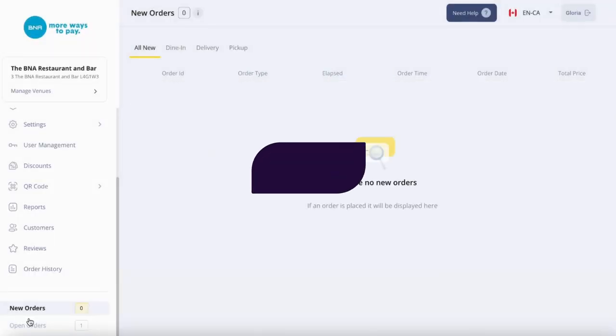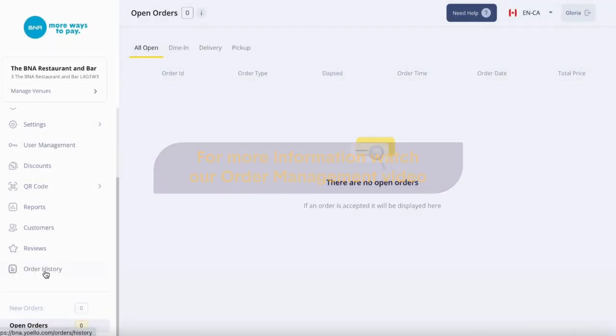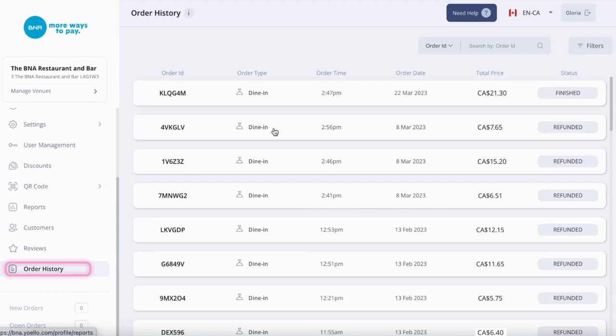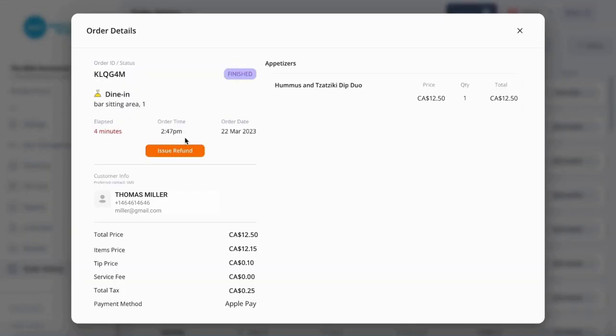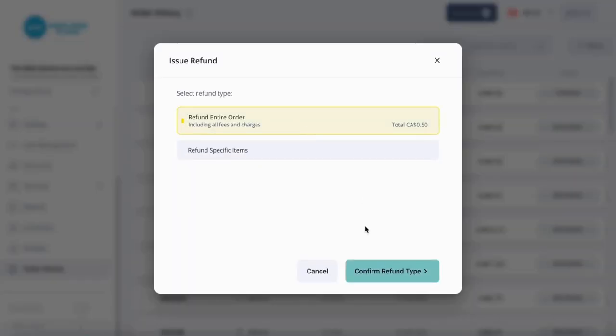All accepted orders are shown in open orders. Under Order History, you can view all orders or issue a refund for a finished order.